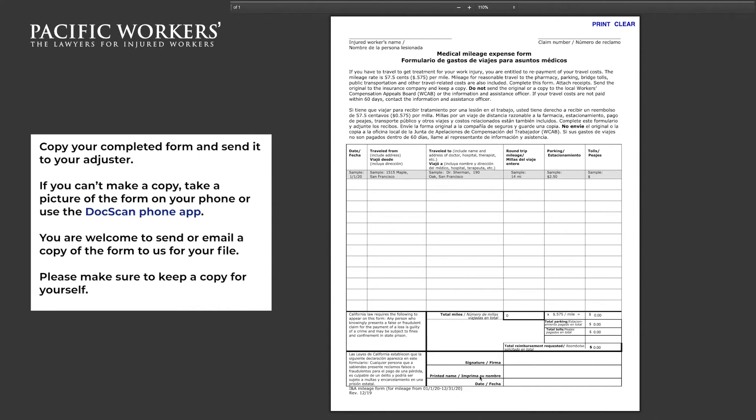Once you have reached a total of over $25, you can then submit your form. Copy your completed form and send it to your adjuster. If you can't make a copy, take a picture of the form on your phone or use the DocScan phone app. You are welcome to send or email a copy of the form to us for your file. Please make sure to keep a copy for yourself.